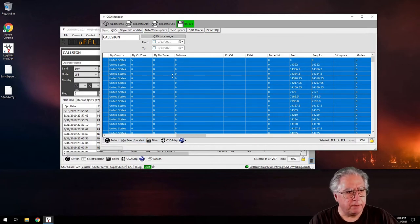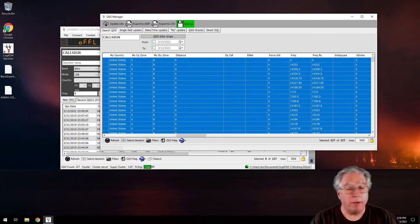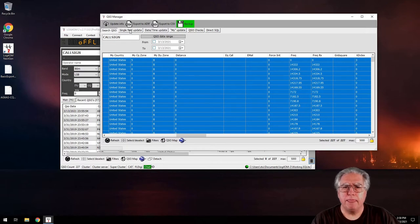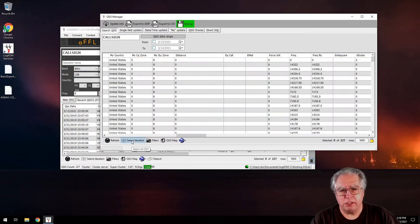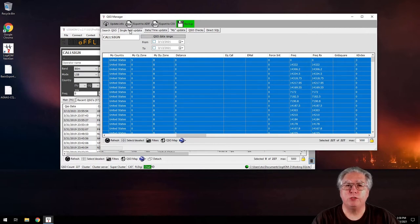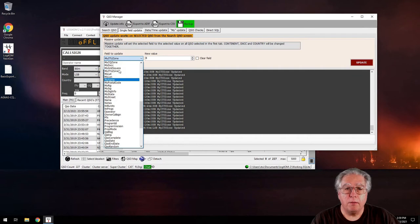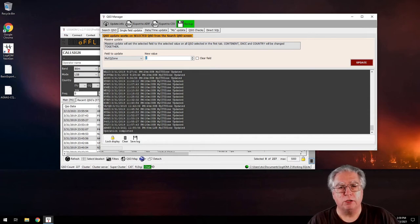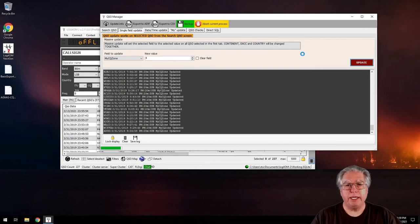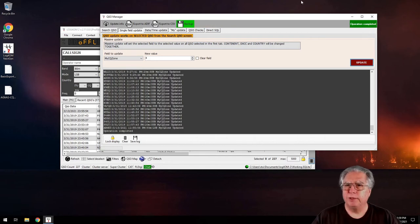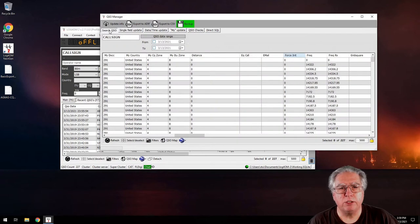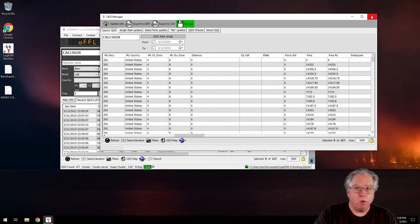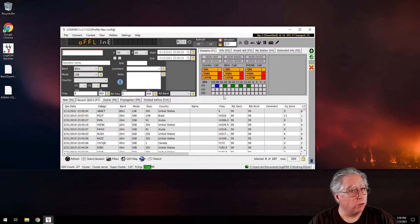Now I need to change the CQ zone as well. Jack's CQ zone is 4. I'll select all records using the Select/Deselect button, go to Single Field Update, choose CQ Zone — making sure it's my CQ zone, not the one for each individual QSO — set it to 4, and click Update. That was quick! Going back to the QSOs — all fixed.